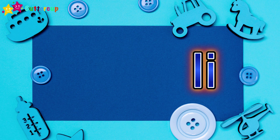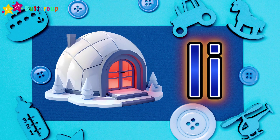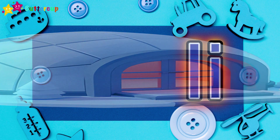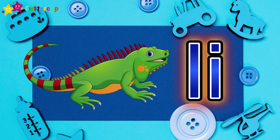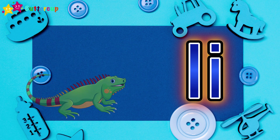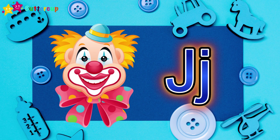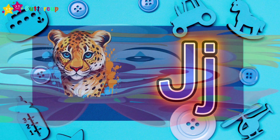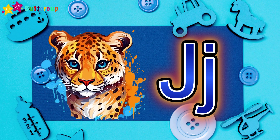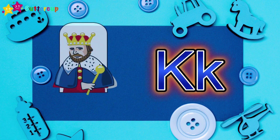I for Igloo. I for Iguana. J for Joker. J for Jaguar. K for King.